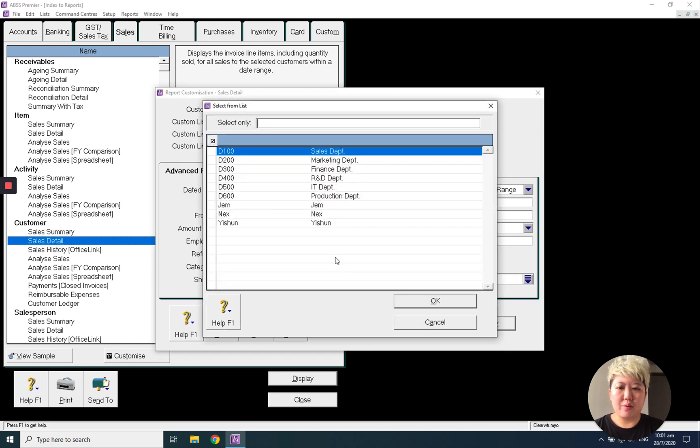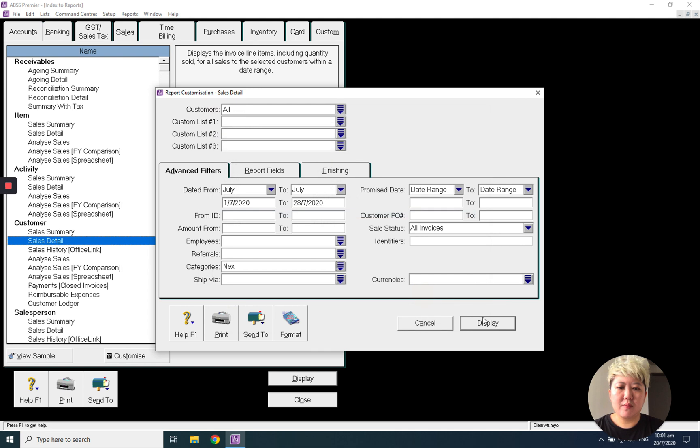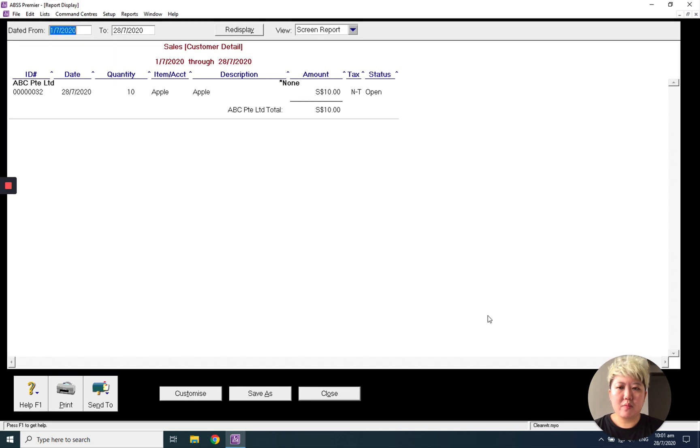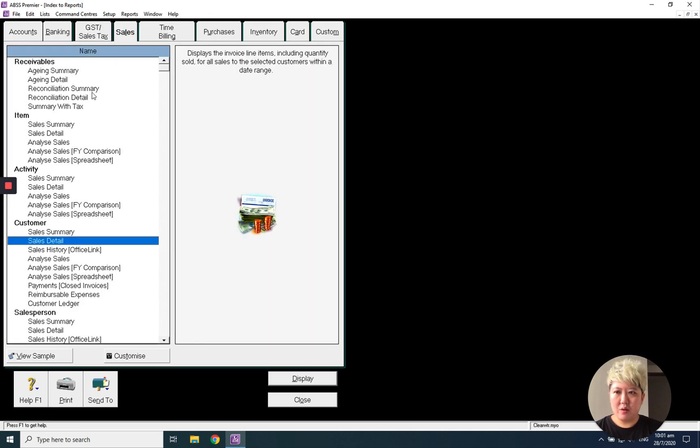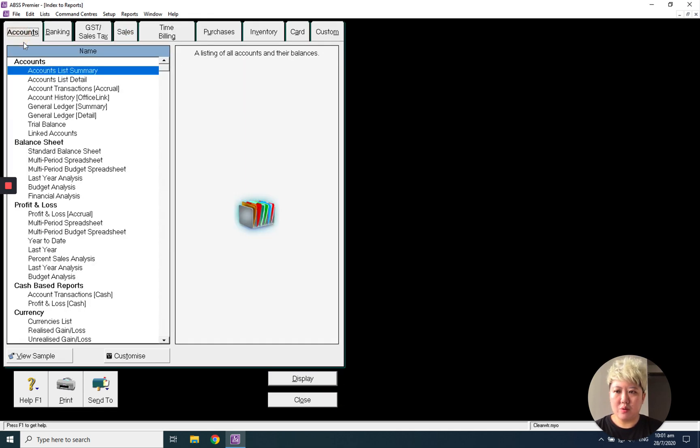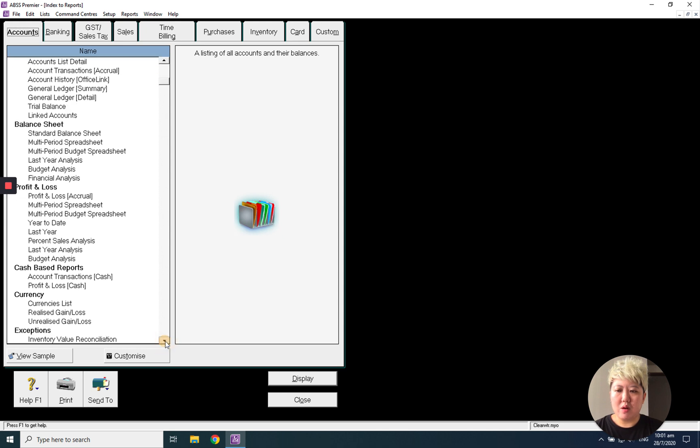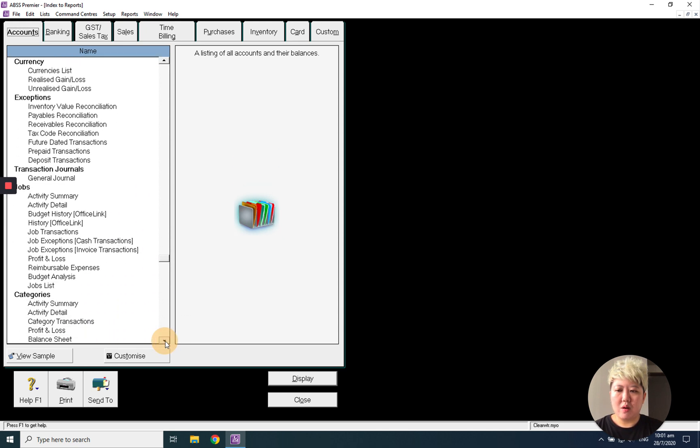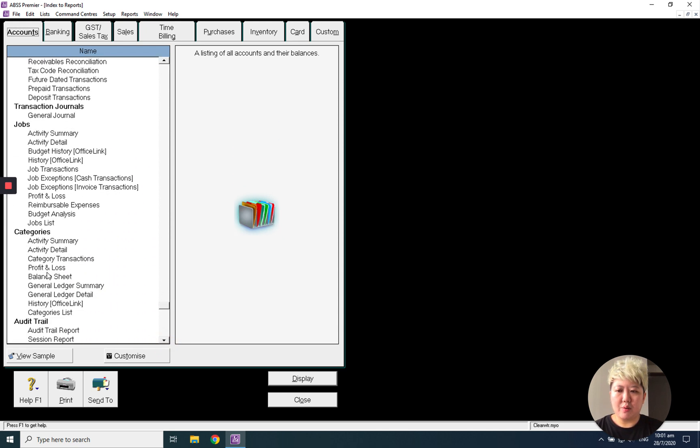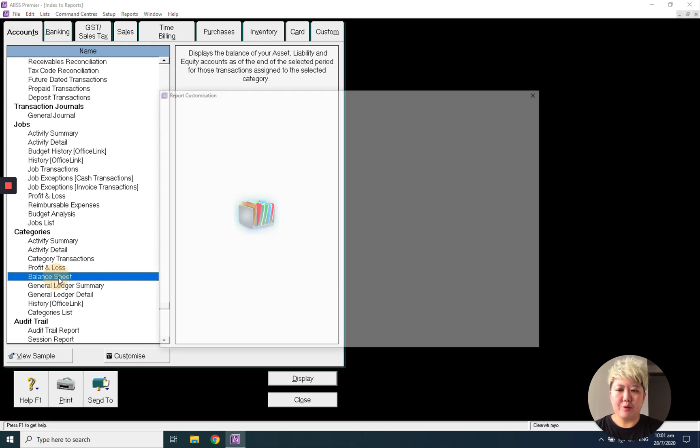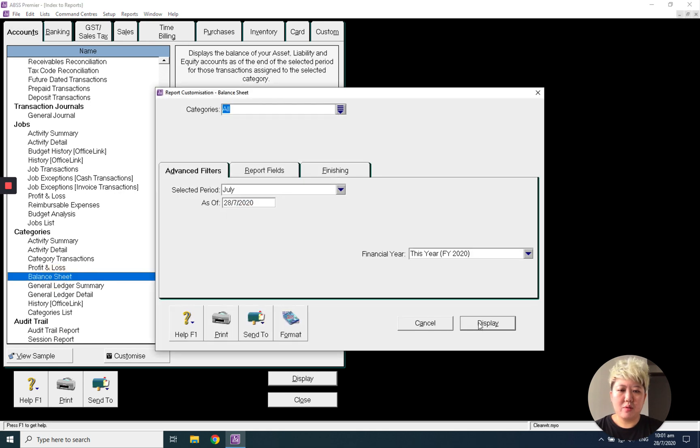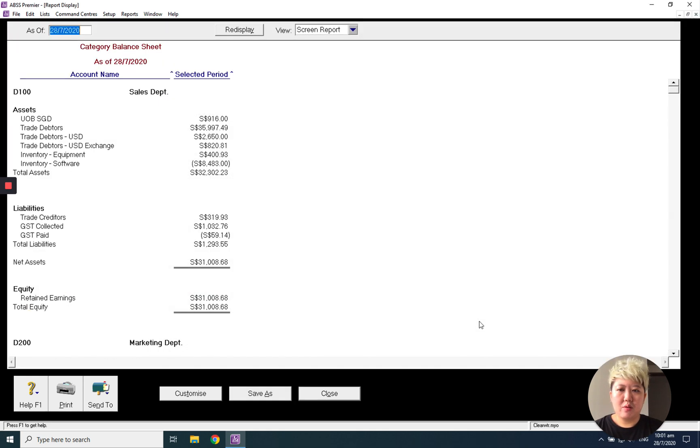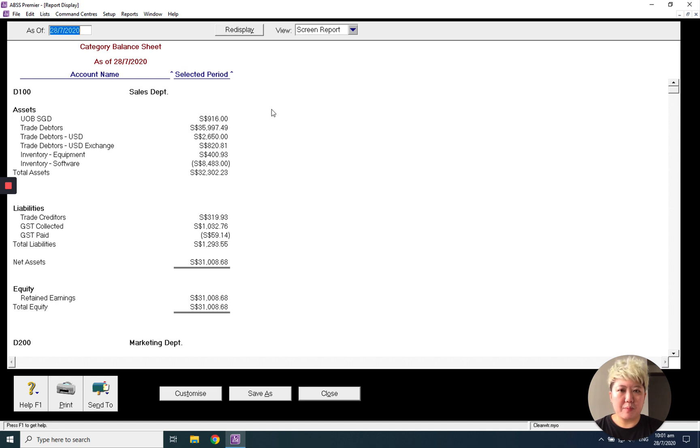Next. Okay, other than that, I'm also able to go to accounts and under category I will have the balance sheet. You can select just one category, which means one department or one branch or one project.